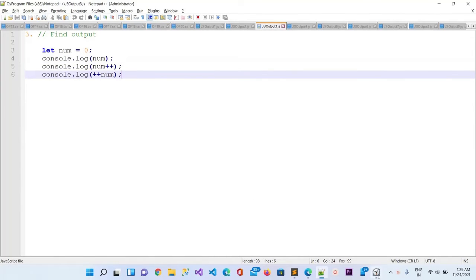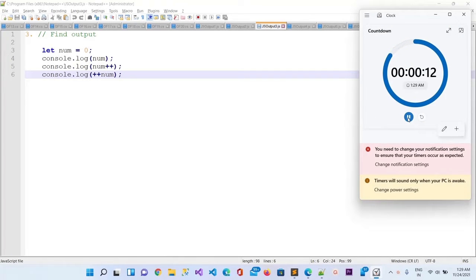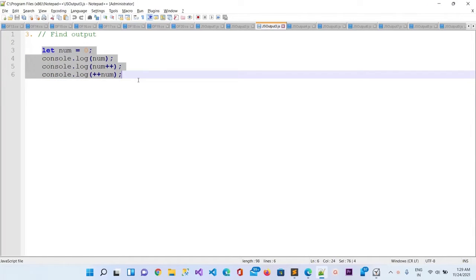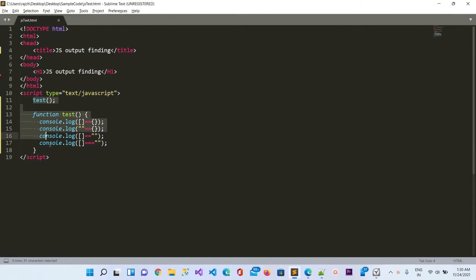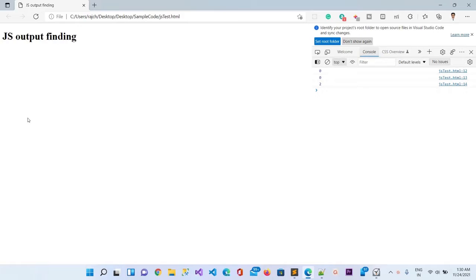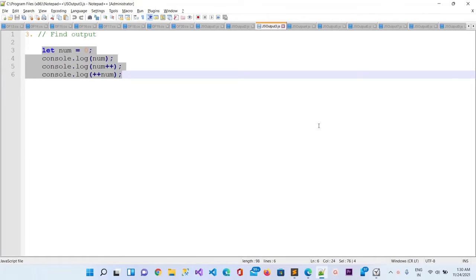Now let's move to the next question, which is question number three. Again you will have 15 seconds. Time is completed so let me copy it, go to the Sublime editor, paste it, and refresh the browser. Here you can see two times zero and one time two coming as the output.